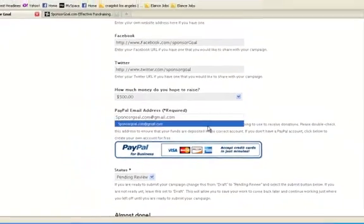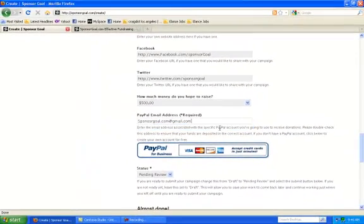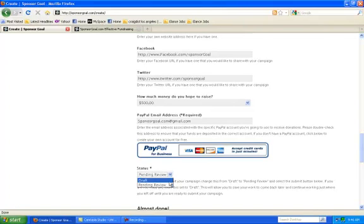If you're ready to submit your goal, then set your status to published. If you would like to come back to your goal later, then go ahead and click draft.